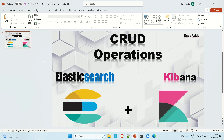Hi everyone, Ravid this side. Welcome to Engineering Adda. Today in this video we are going to discuss the CRUD operations — basic Create, Read, Update, and Delete operations in Elasticsearch, and how we can perform these operations.